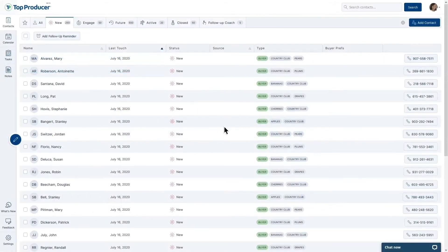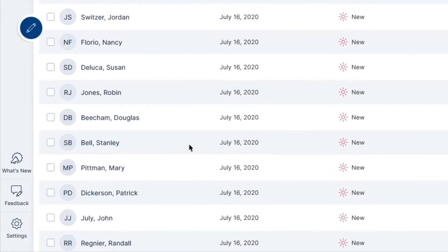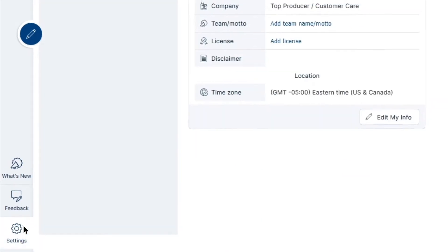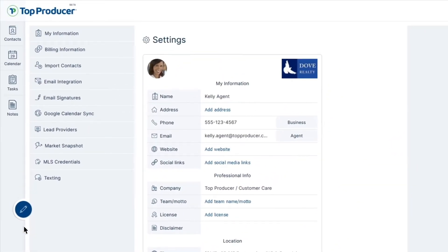To begin the texting setup in your Top Producer X account, select Settings on the bottom left of your TPX screen. Once in Settings, choose the tab on the left labeled Texting.